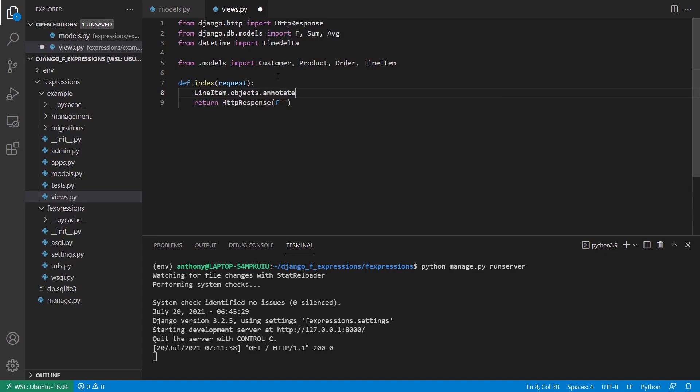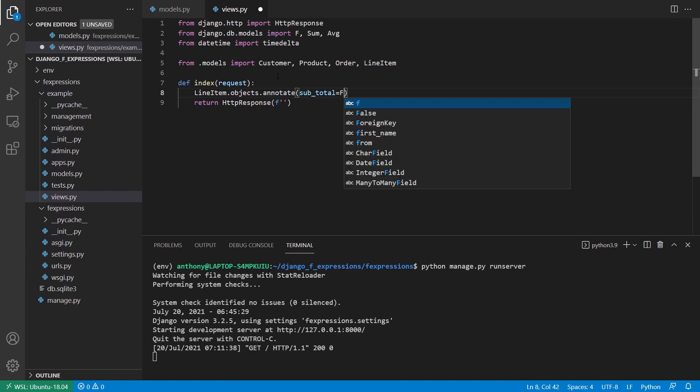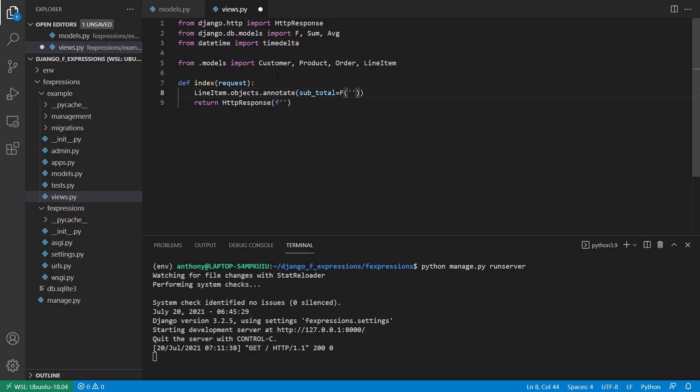So annotate, and I'll call this subtotal. So this is going to be the pseudo column that's created. Because I'm dealing with two columns, this is where the F expression comes into play. So I can take an F expression - I imported F from django.db.models - then inside the F expression, I can pass in the field that I'm interested in. So in this case, I want the product underscore price or dunder price, and I'm going to multiply it by the quantity. So to do that, I create another F expression, and then I can take the quantity field.